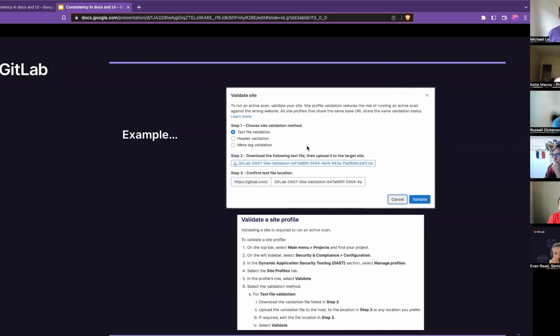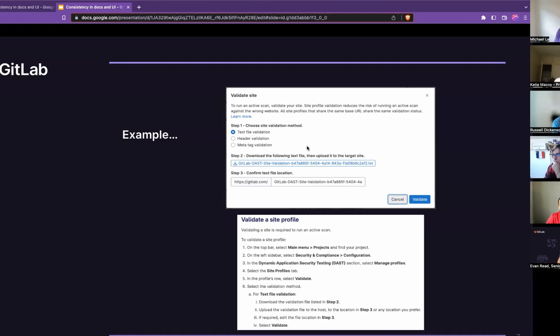And then maybe working with your technical writer to kind of brainstorm some different ideas to potentially either change the UI, change the layout, or work with the technical writer to see how we might be able to document this in a clear and consistent way. So thank you for highlighting this problem, Russell. Sure. Thank you.